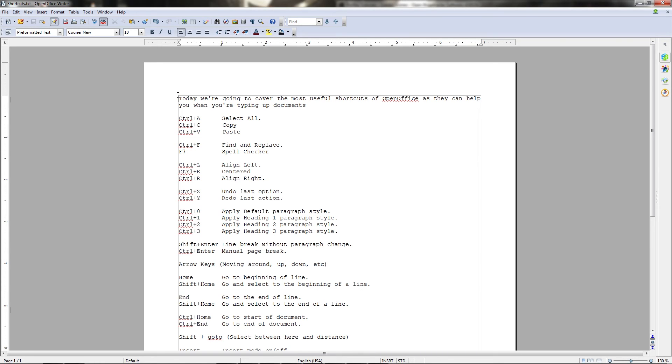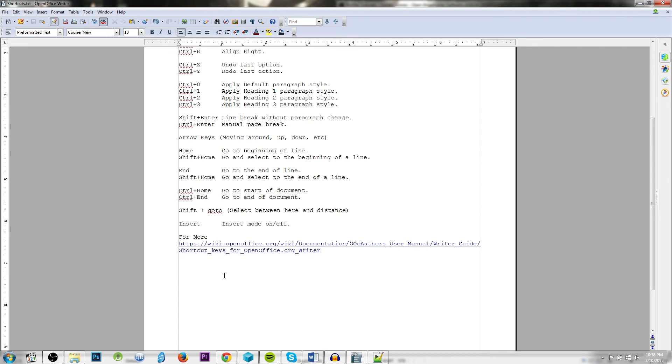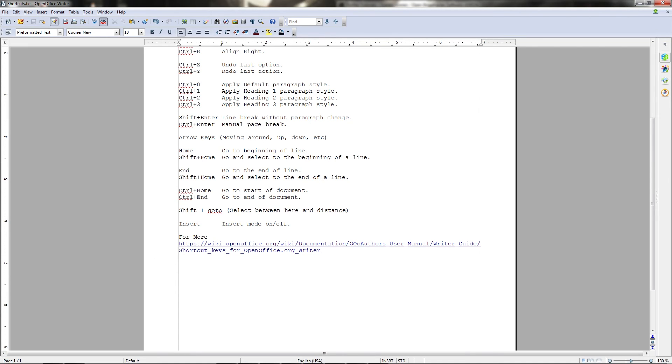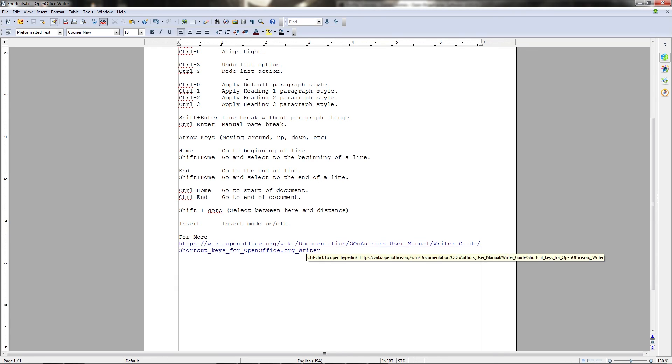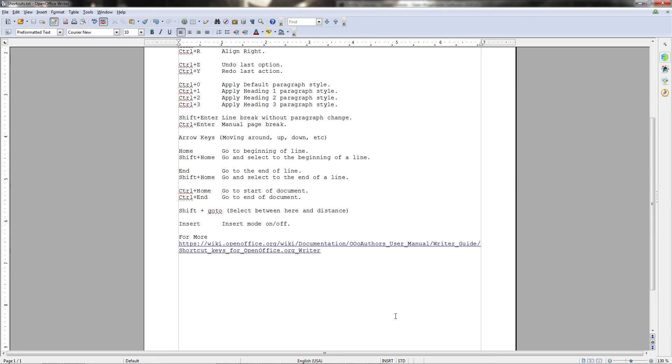And that includes moving past any invisible paragraph characters that you might have. For instance, we have one right here. If I go up here to the non-printing characters, which you can also toggle by hitting control F10, then you'll see there was a new paragraph character right here, and that's why it put me here and not here.